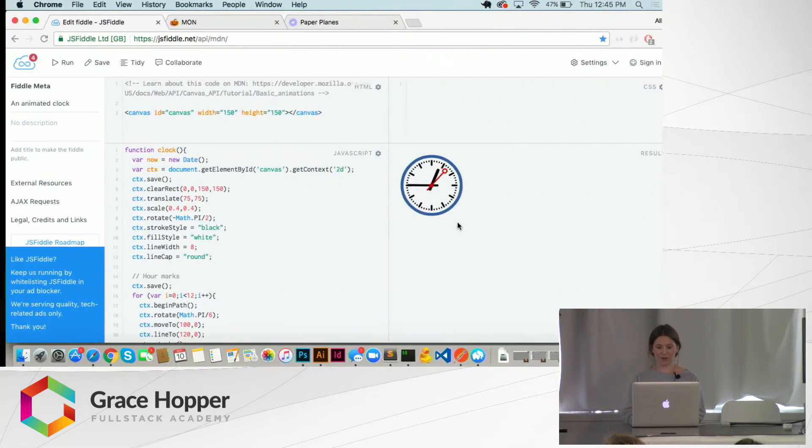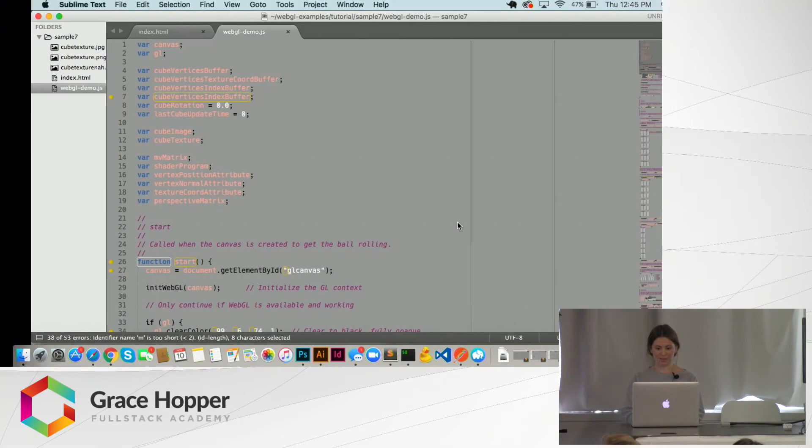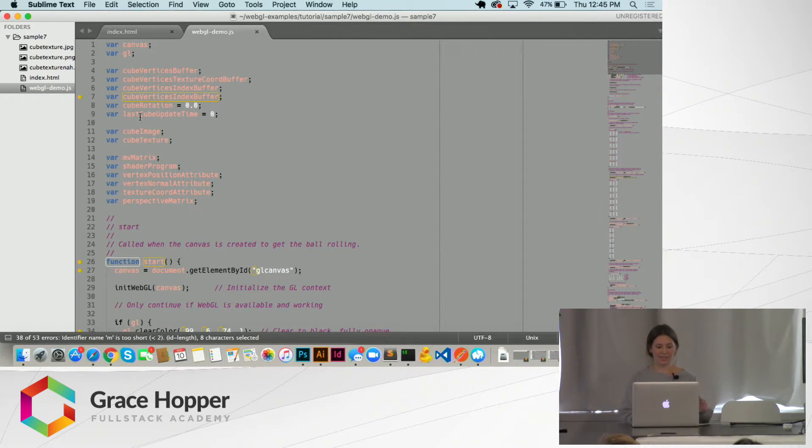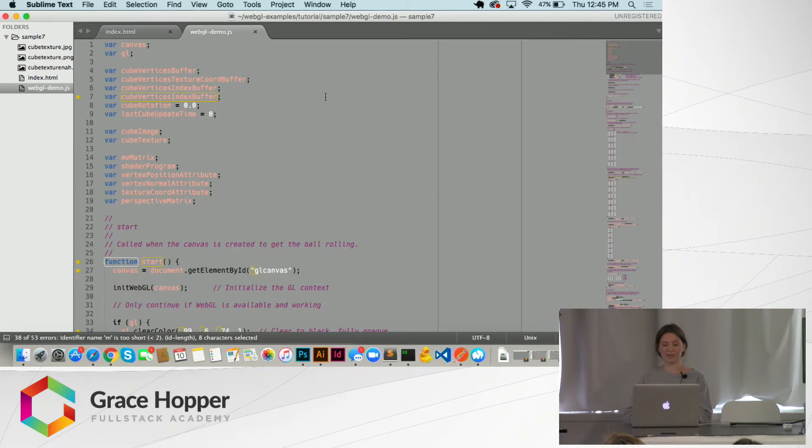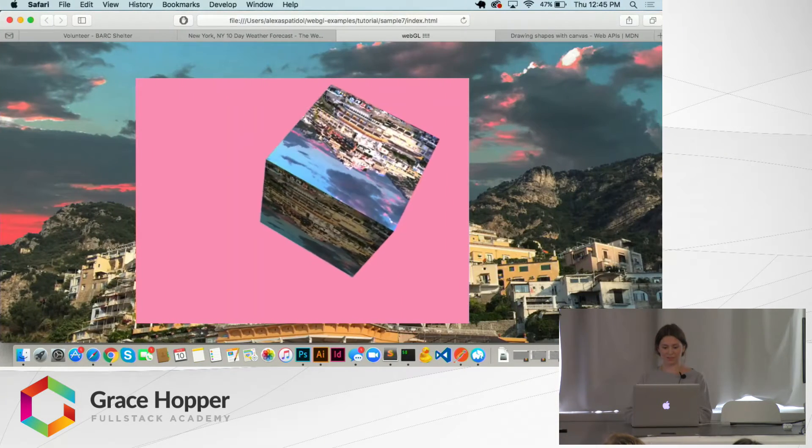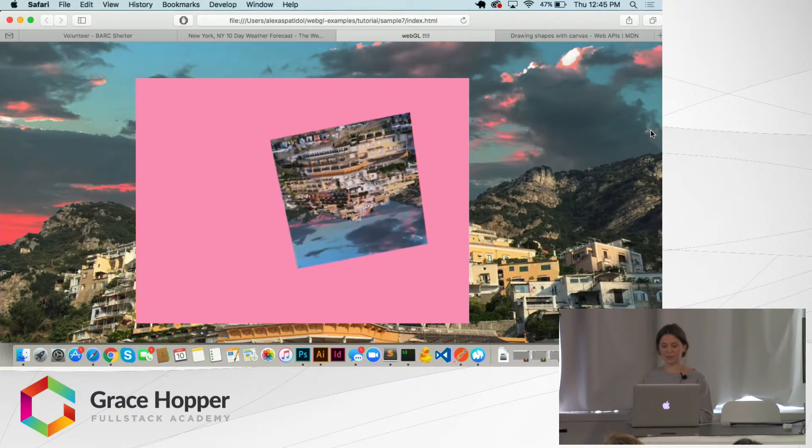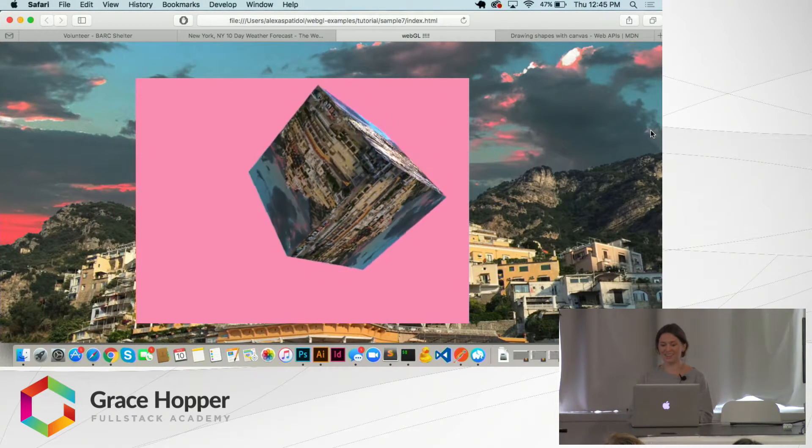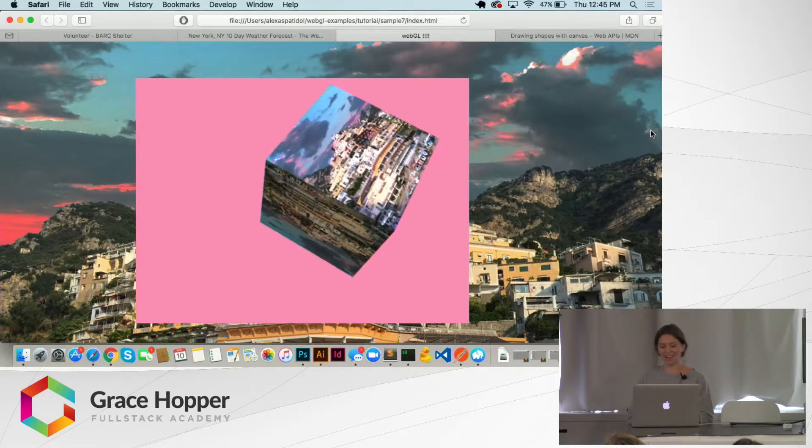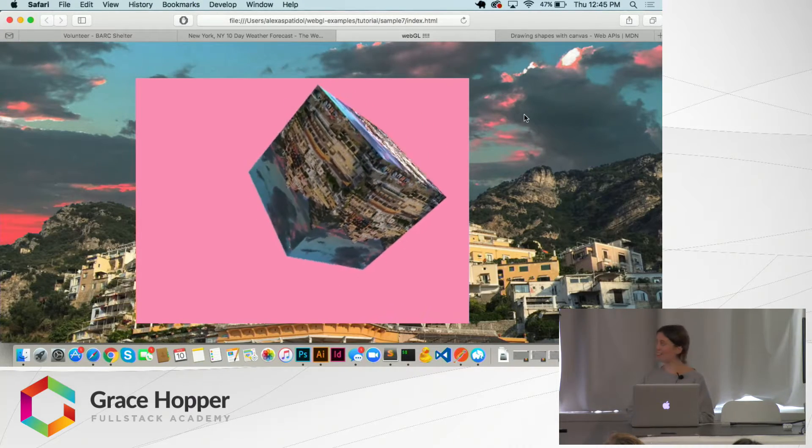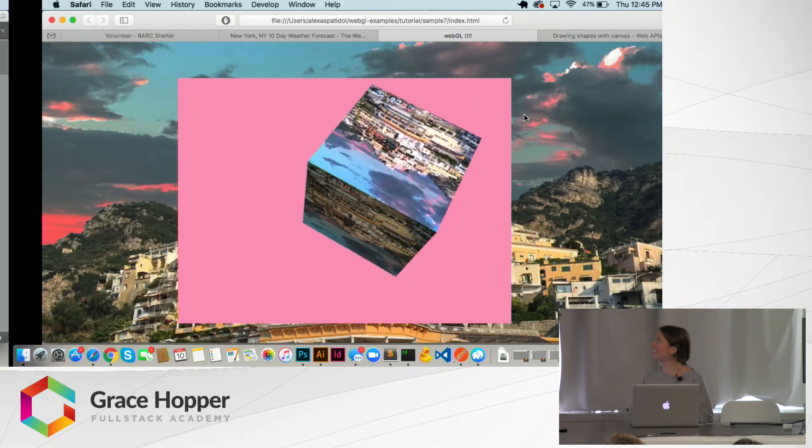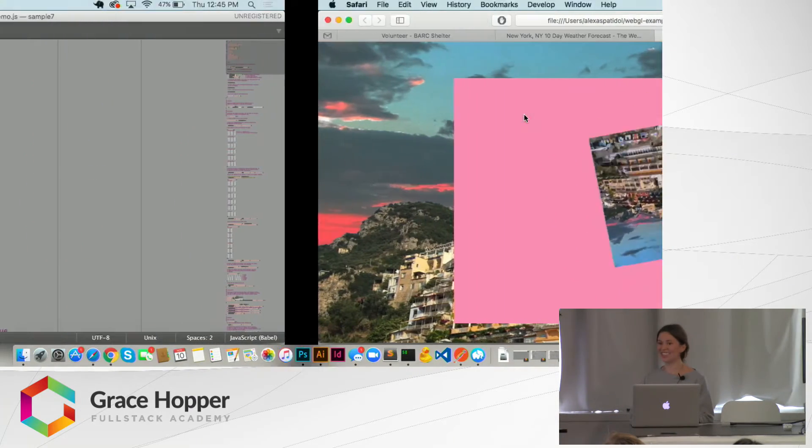So I will give, okay, here is some sample code. I guess I'll show you what I made first. So I made a cube that rotates. Yeah. And that's all it does.